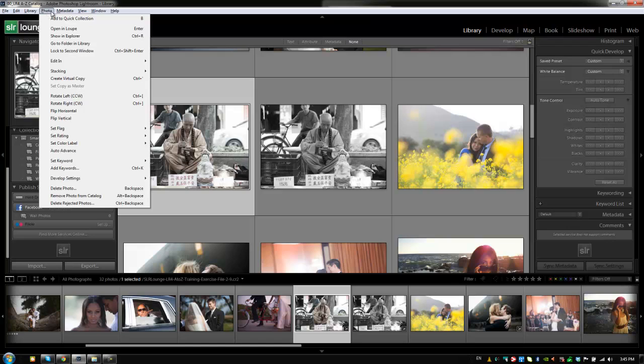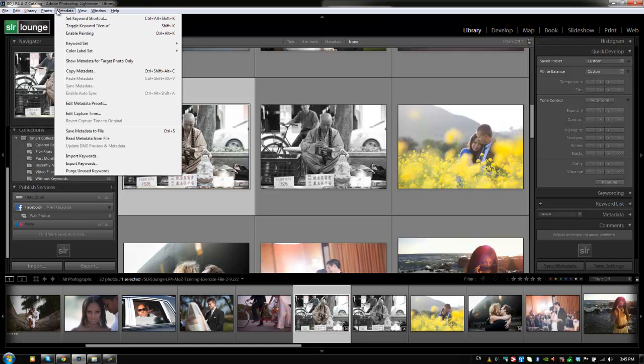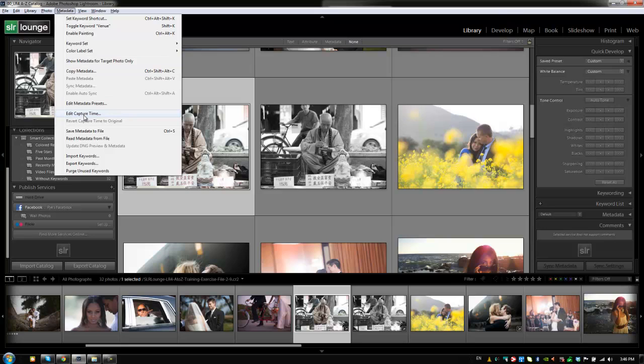Moving on, we have the metadata menu where once again, this is where we're going to have all of our options for editing metadata, editing capture times, editing keywords, and so on. And you'll remember that we use the edit capture time in a previous tutorial to actually edit capture times and sync up images.